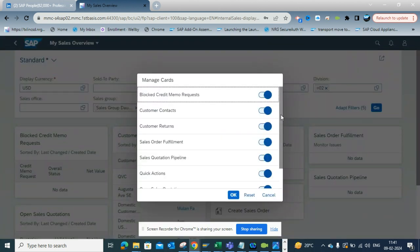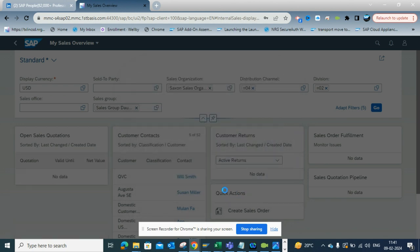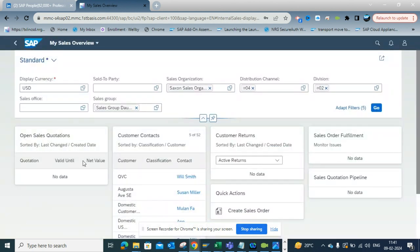Suppose I want to hide this blocked credit memo request feature. So if I select this and I click on okay, if you notice, this has gone and now you can see all this information.